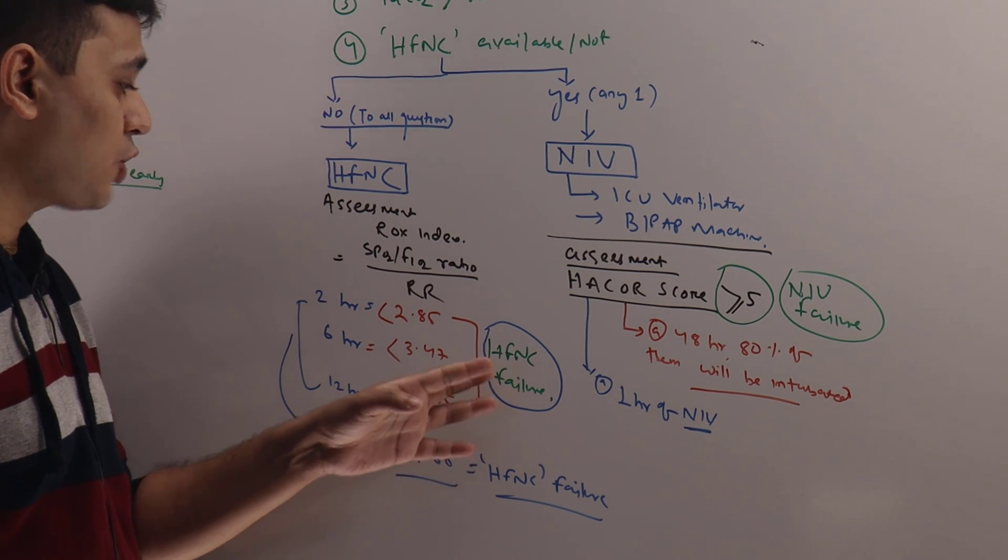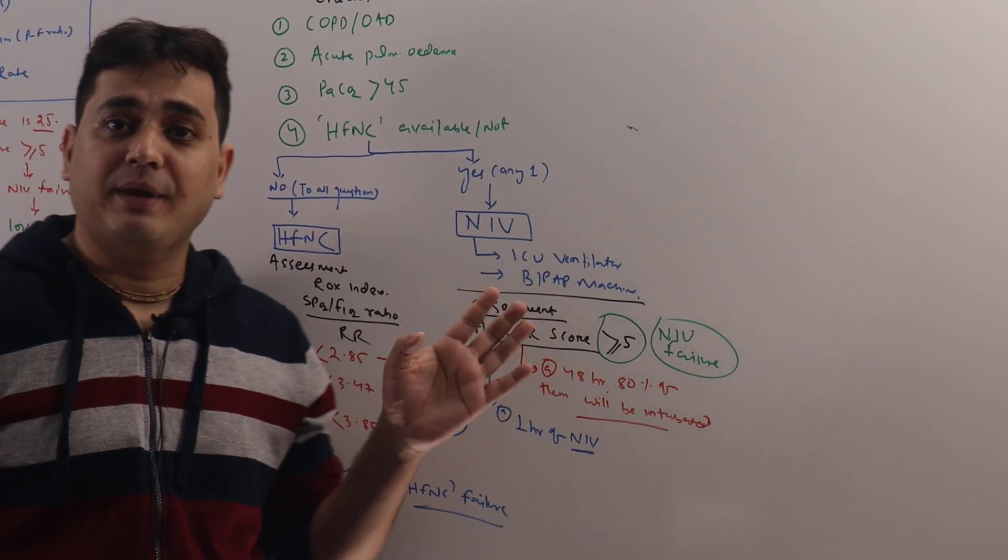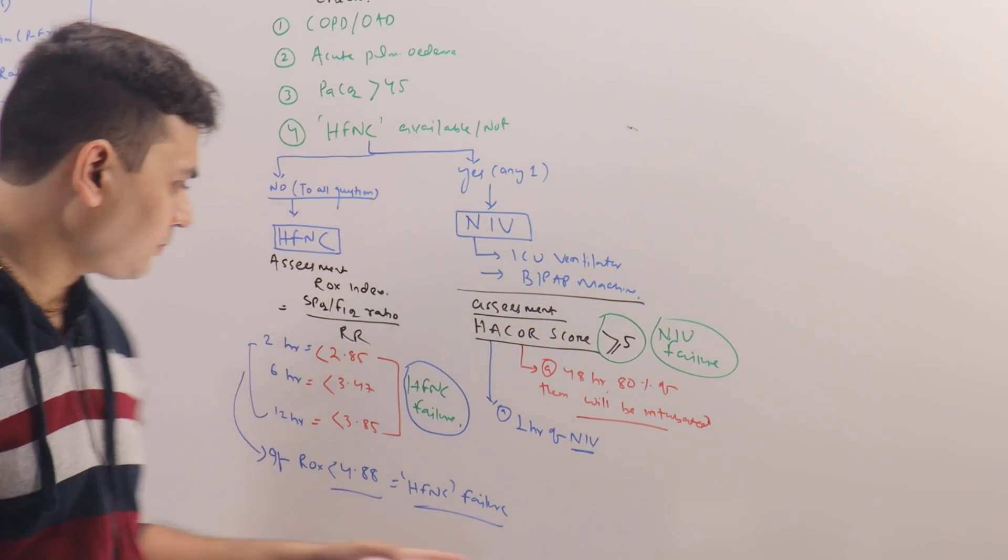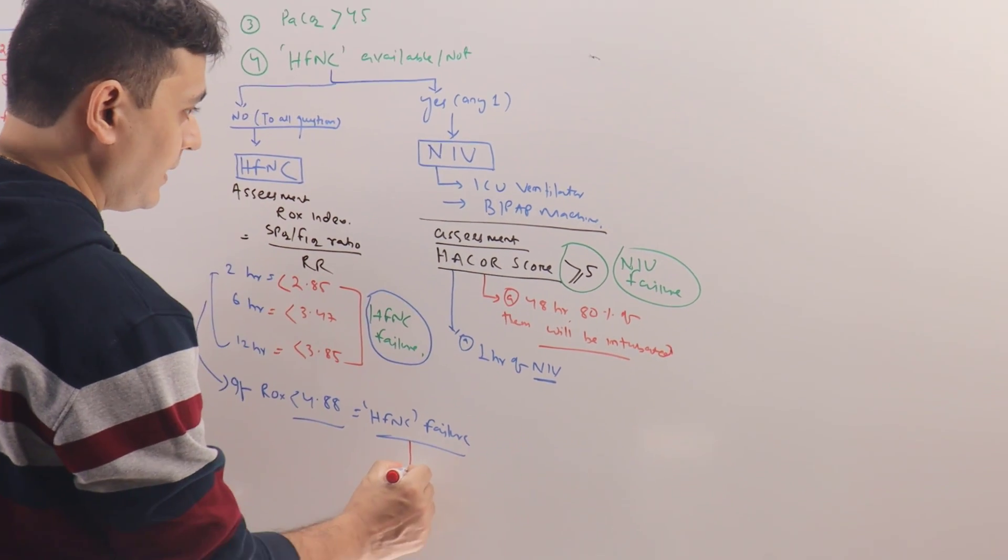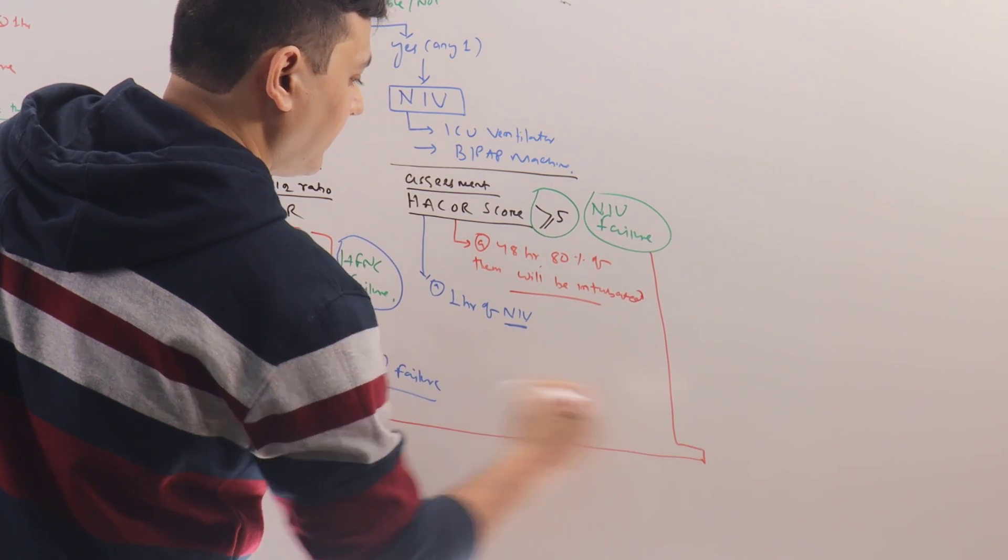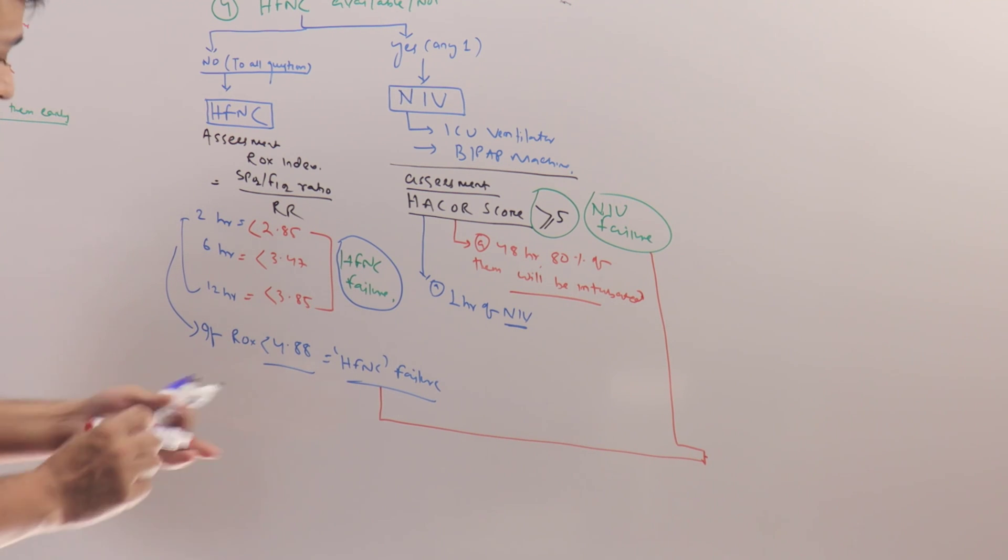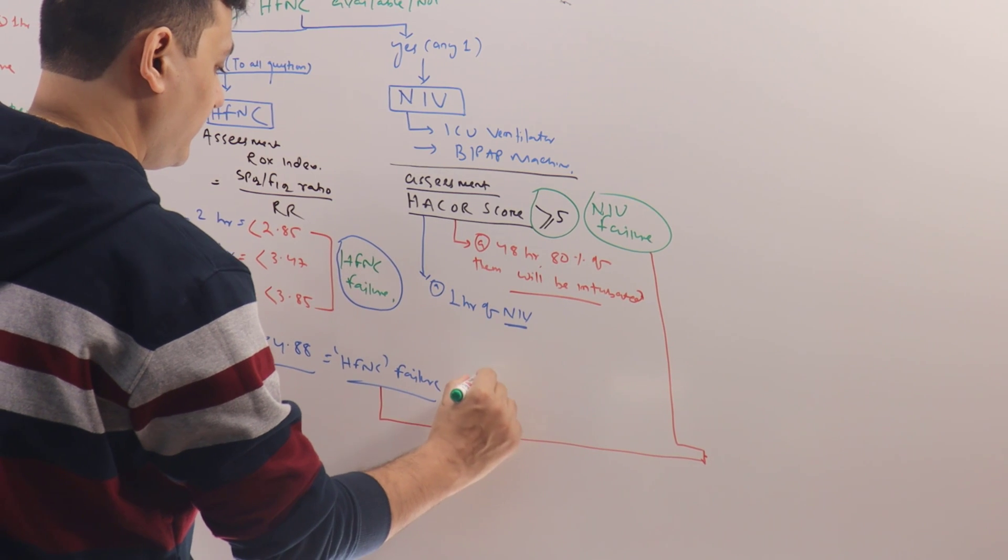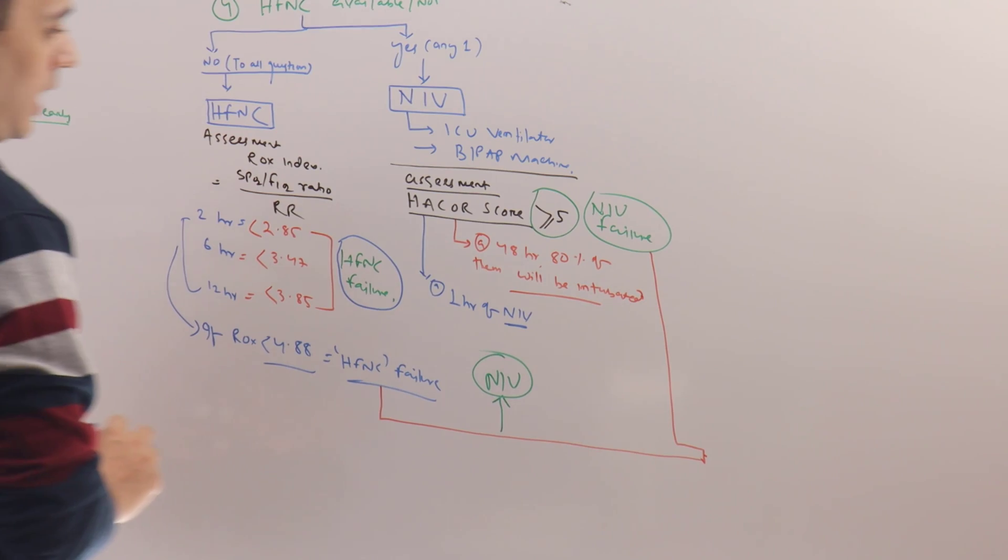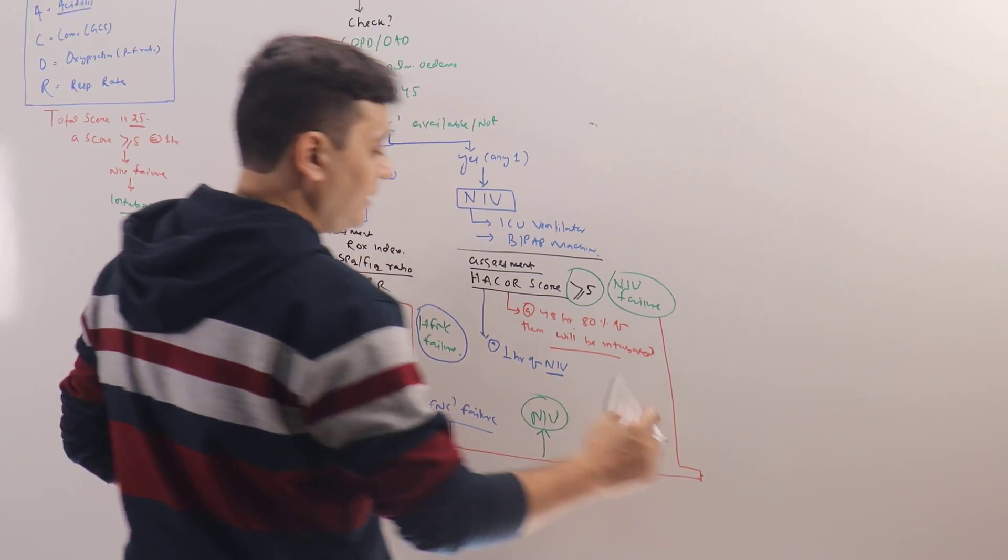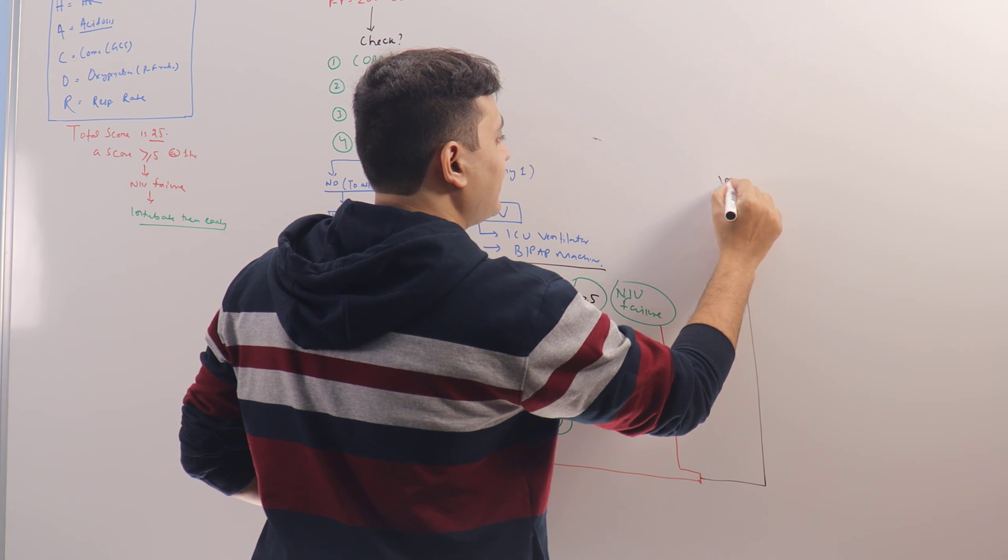So in your mind, you should think this patient may benefit from early intubation. So once there is HFNC failure and there is NIV failure, what to do? Those patients who had HFNC failure can be put to NIV, or both HFNC failure and NIV failure, they should be intubated.